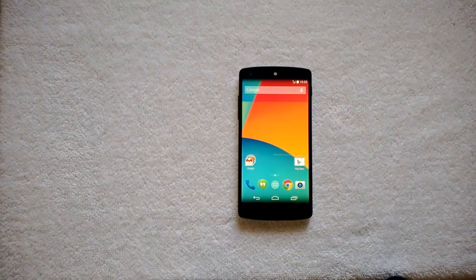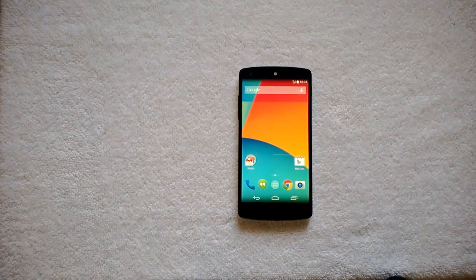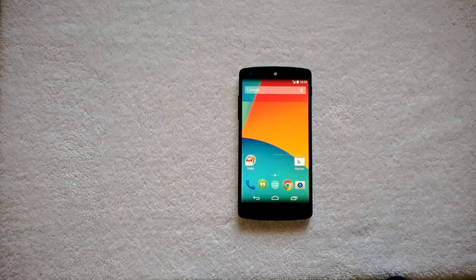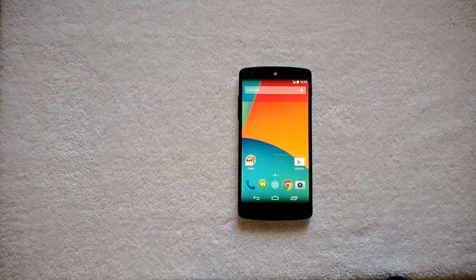That's all guys. Do try out OK Google on your Android Nexus 5 and check out how it works. Thanks for watching the video and don't forget to subscribe to the YouTube channel for all the latest updates.